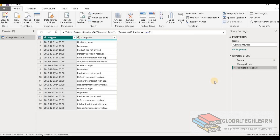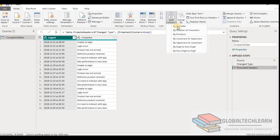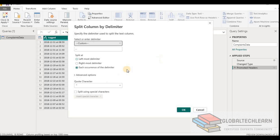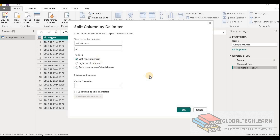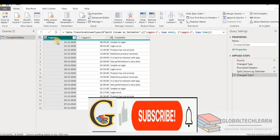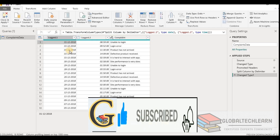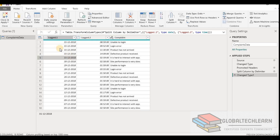Now let's look at Option D — split the logged column by using '@' as the delimiter. Let's go to split column, then by delimiter, and provide the '@' character. We need just the first occurrence only. After clicking OK, we can see we are getting the logged column as a date data type and all the data values are in the date format. Now let's verify the date hierarchy.